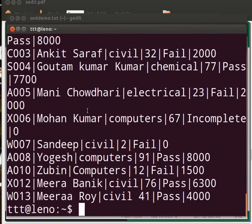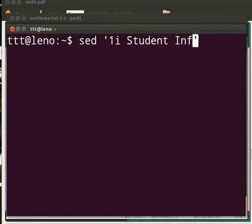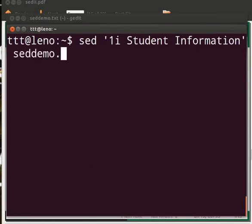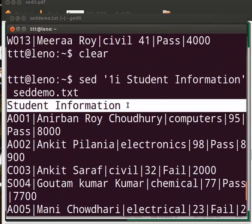Say at the start of the file we want to add a line saying student information. For that we have the i action. We need to type: sed '1i student information' setdemo.txt and press enter. You can see the output.